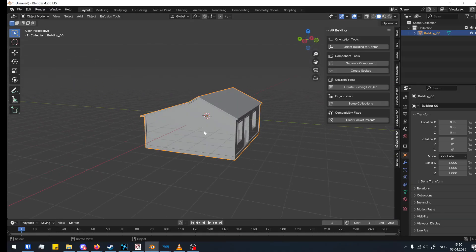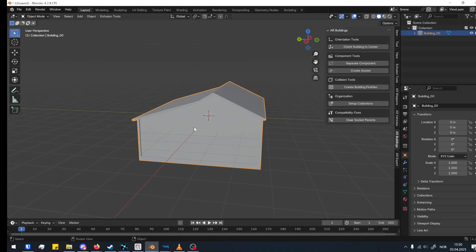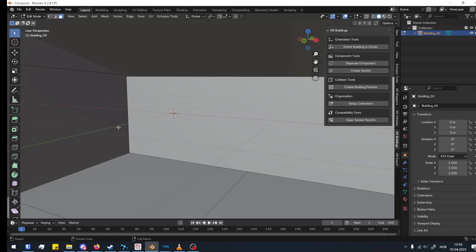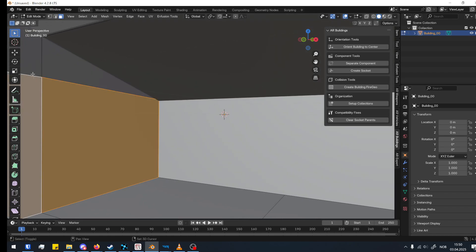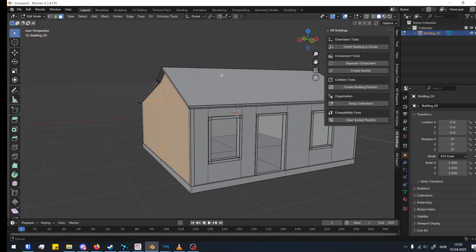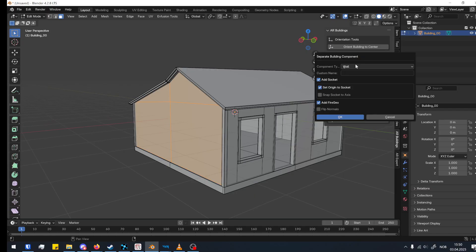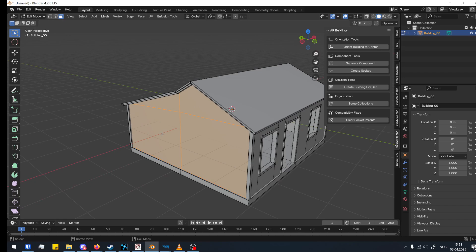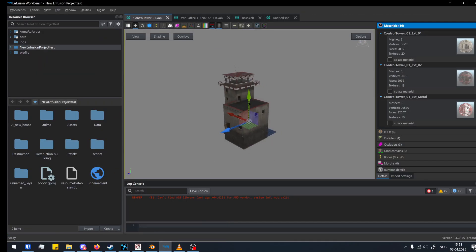We're going to make this wall destructible. First we have to separate it, so click Tab, select Faces, then Shift-select all the faces inside the wall. Then use the Separate Component tool. You get a few options: you can select what type of component this is — this is just for naming — and you can do that automatically. Then you can snap the socket to an axis.